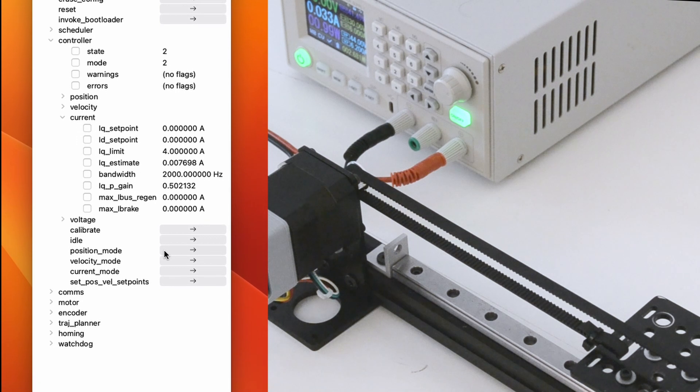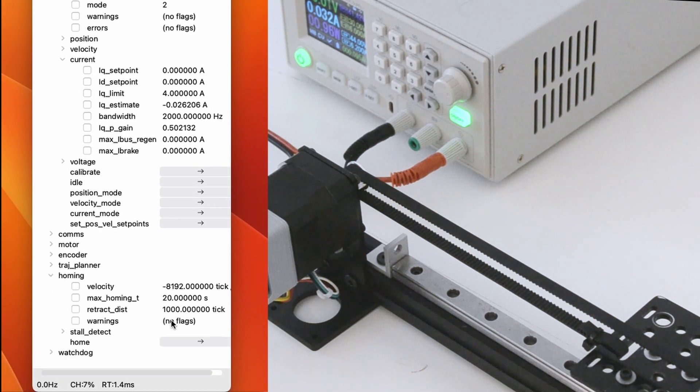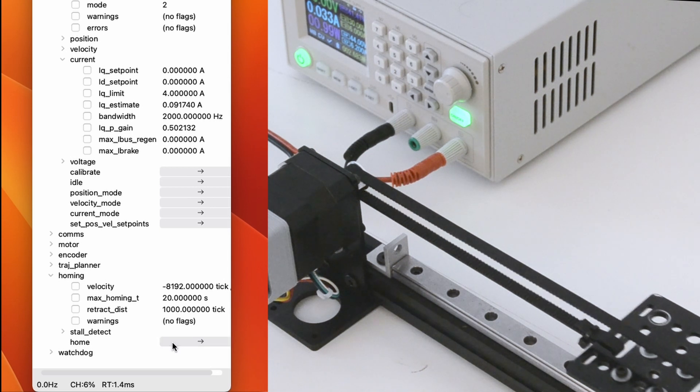If necessary, adjust the homing speed and end stop stay time. Finally, press HOME to start the process.